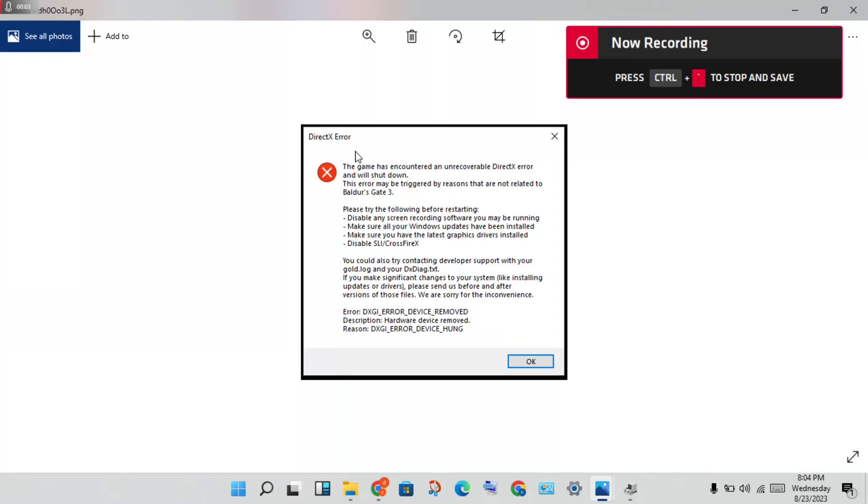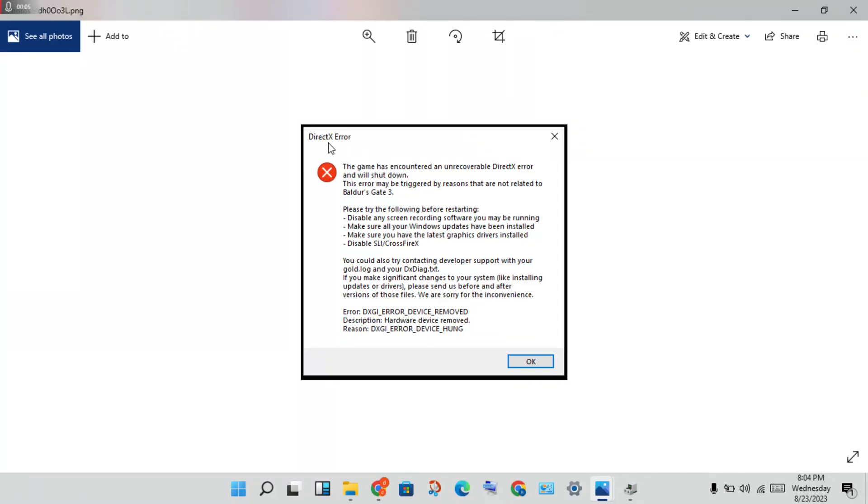Okay, welcome to my channel. How to fix DirectX error. The game has encrypted under code DirectX error for Baldur's Gate 3. This is the problem. Step by step for you to solve this problem.